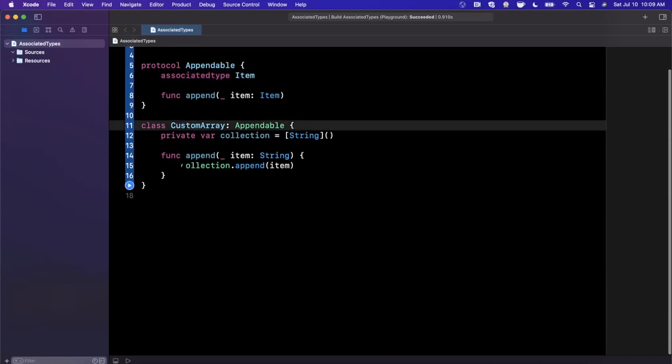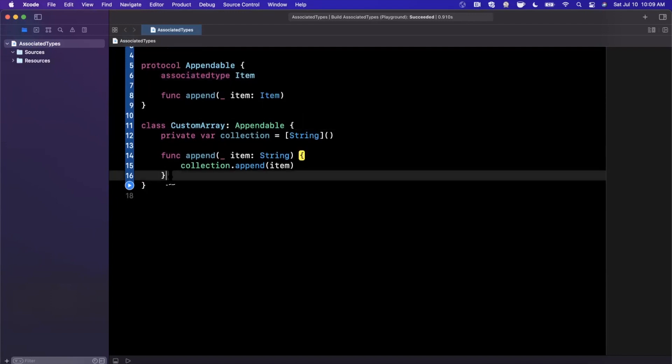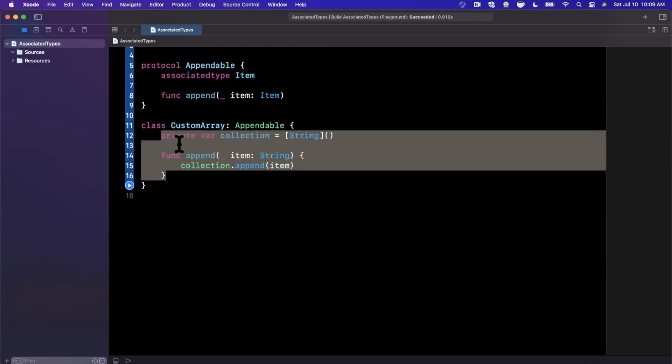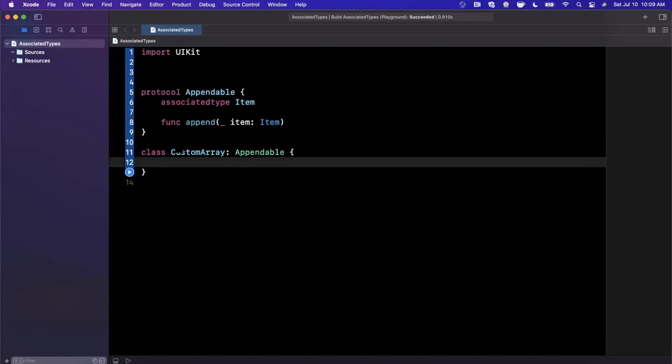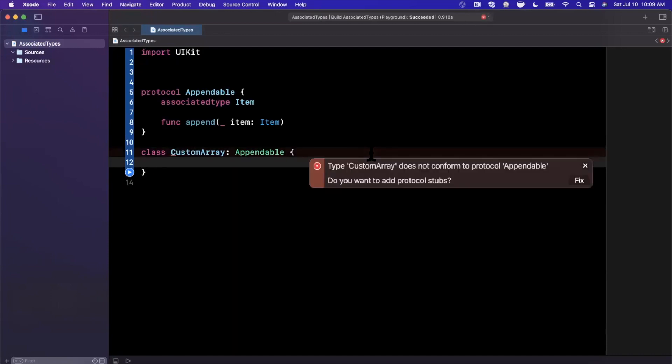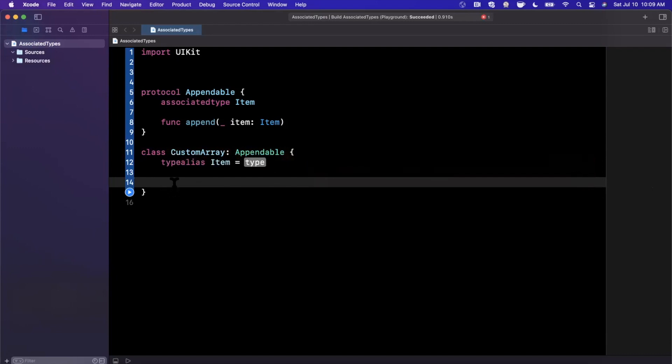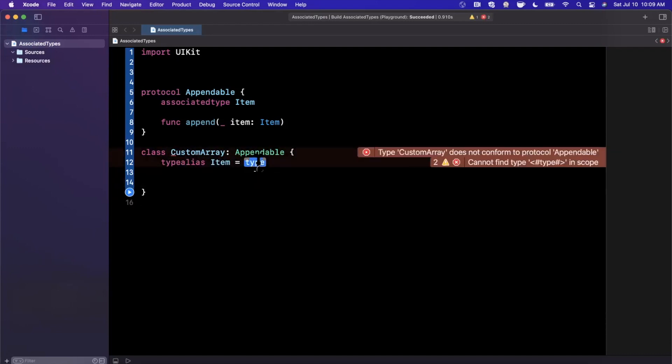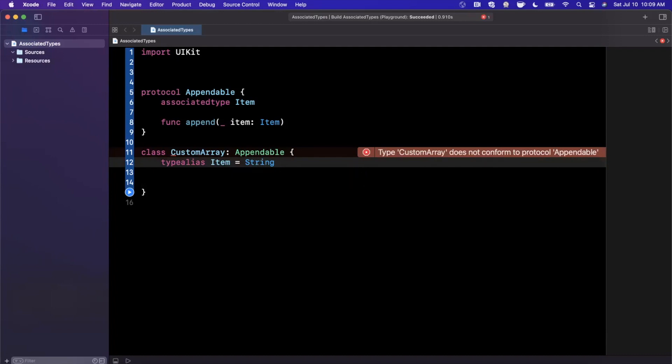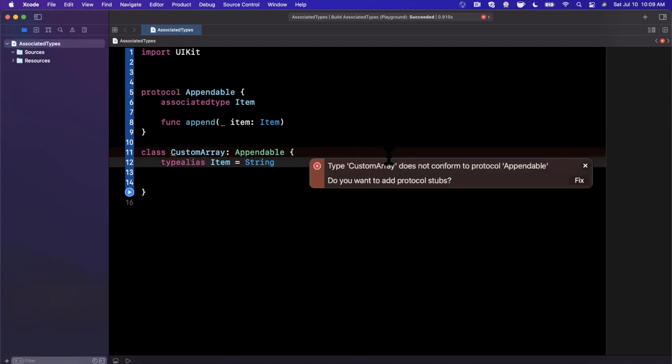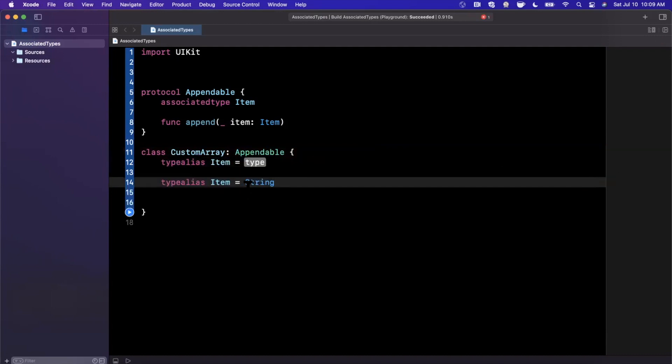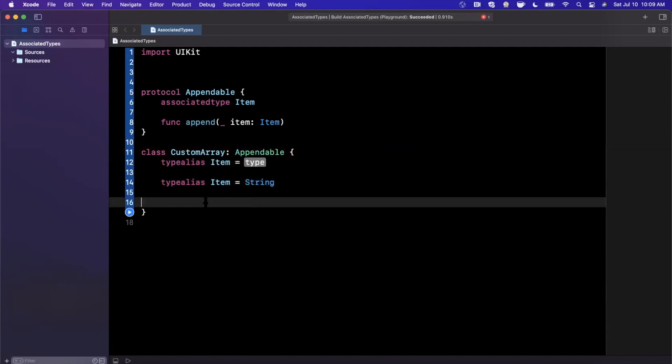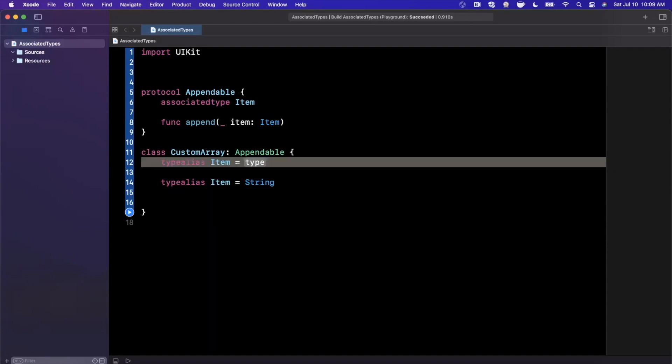Now, you can also go ahead and let me get rid of all of this down here. If you go ahead and wait for the error to pop up, it's going to say we don't conform. And if I hit fix here, the first thing it's going to say is type alias item. What is the type? And we're going to put string there. And then once again, we're going to hit the error and hit fix.